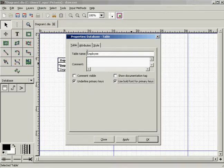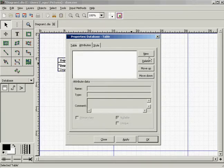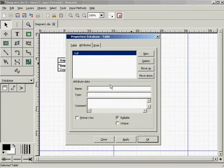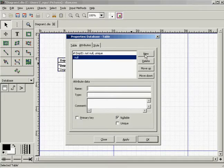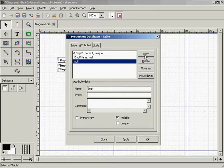Next is the employee entity. We have employee ID, employee first name, and employee last name.